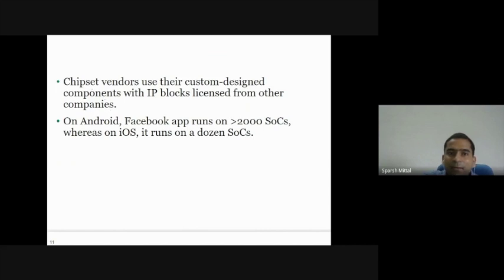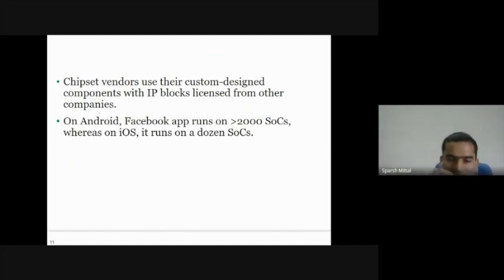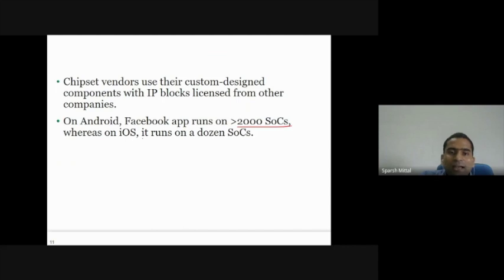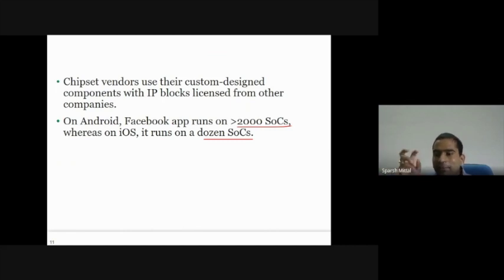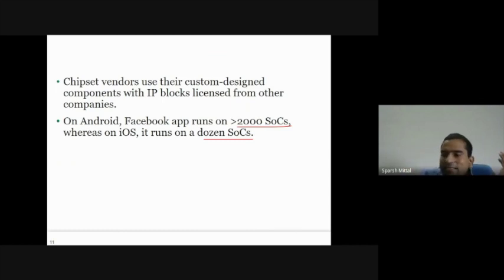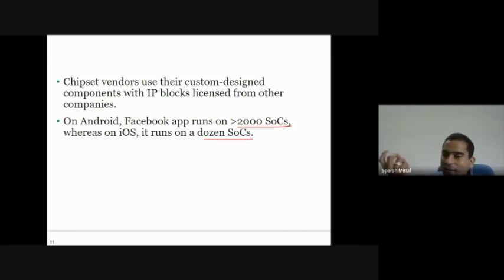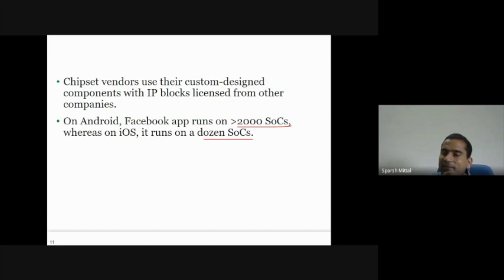Chipset vendors use custom design components with IP blocks licensed from other companies. On Android, the Facebook app runs on more than 2,000 SoCs, whereas on iOS it runs on a dozen SoCs. Apple makes only a few different SoCs, whereas companies like Samsung make many different types of phones, all compatible with Android. iOS is closed source and only for Apple, so there are far fewer SoC variants.